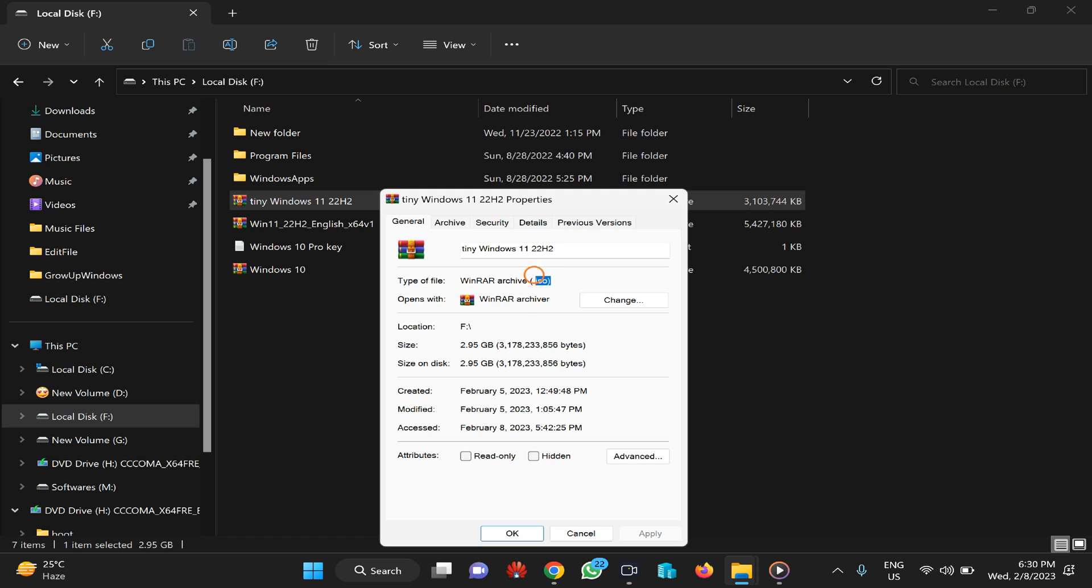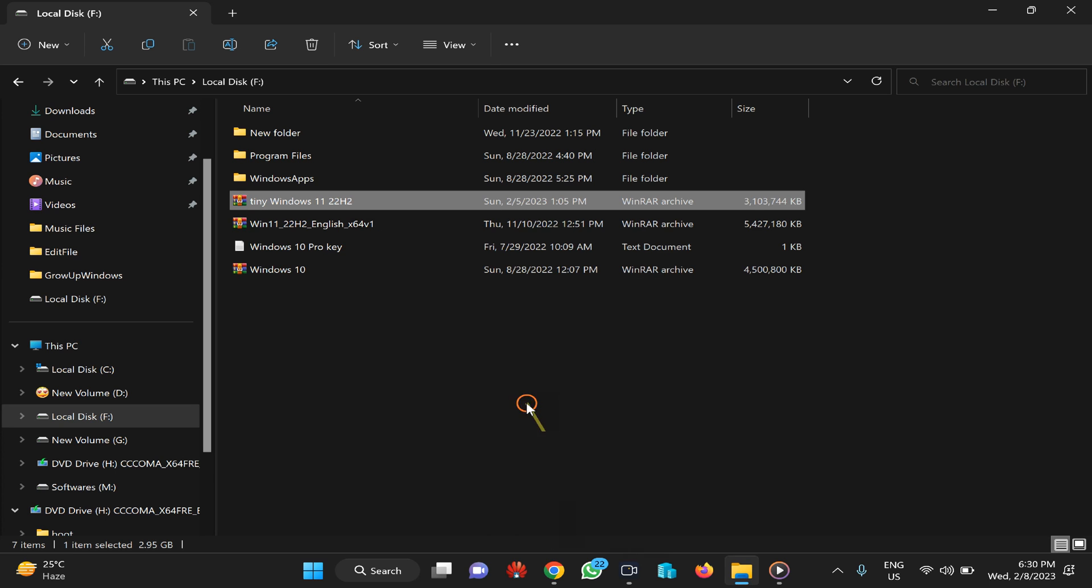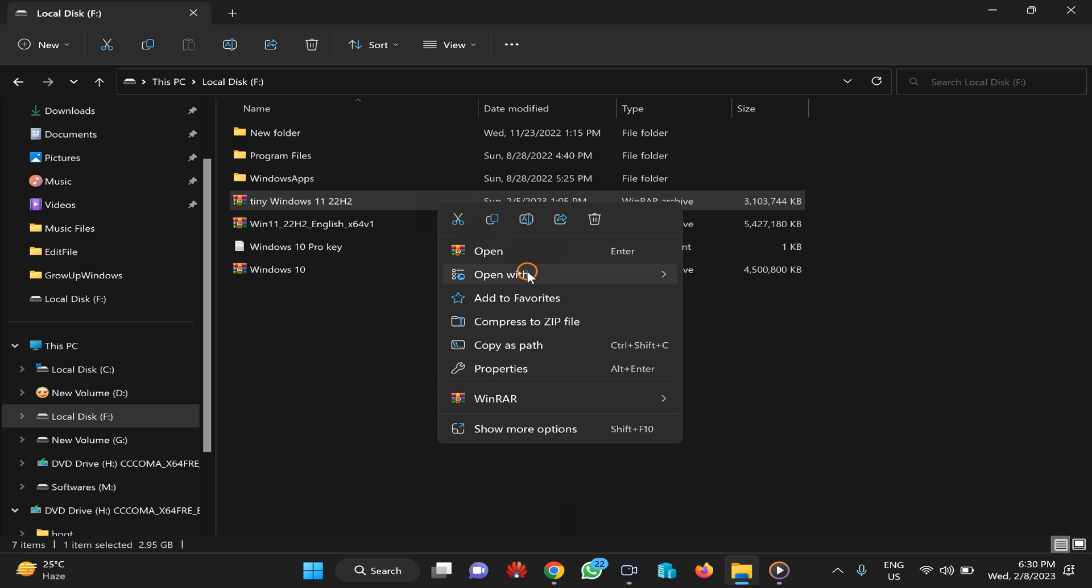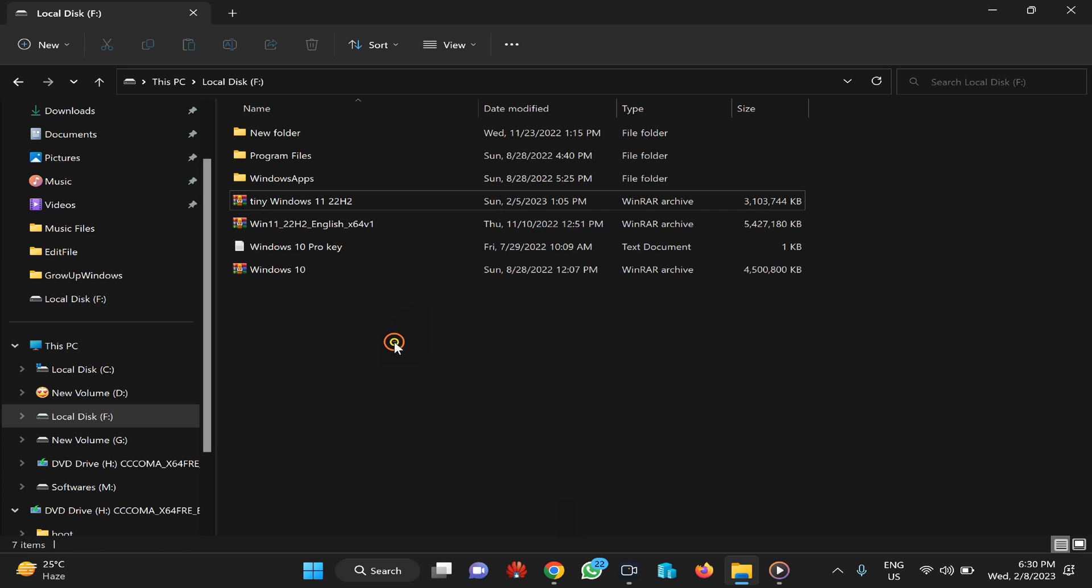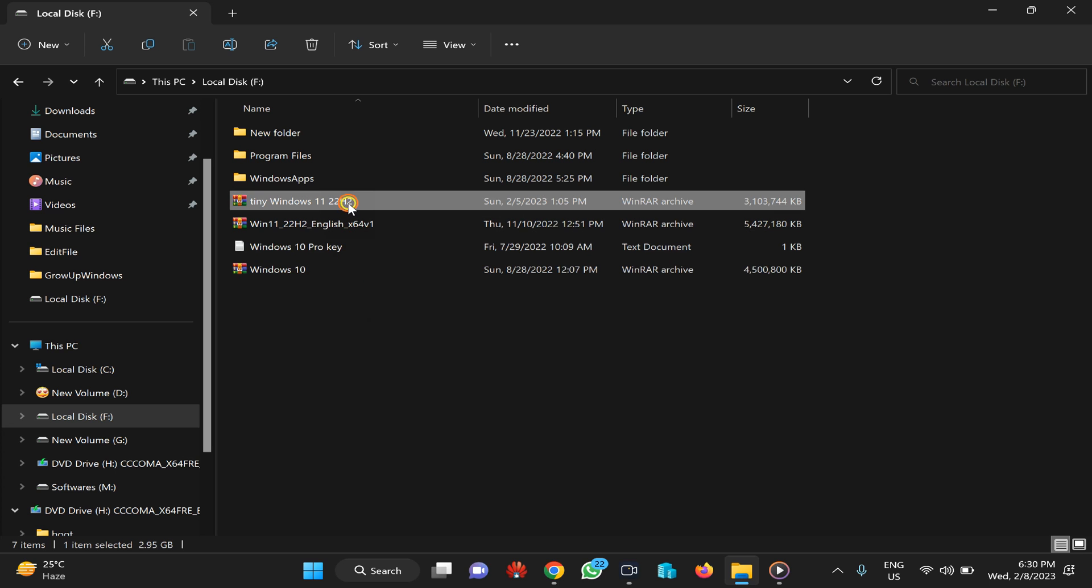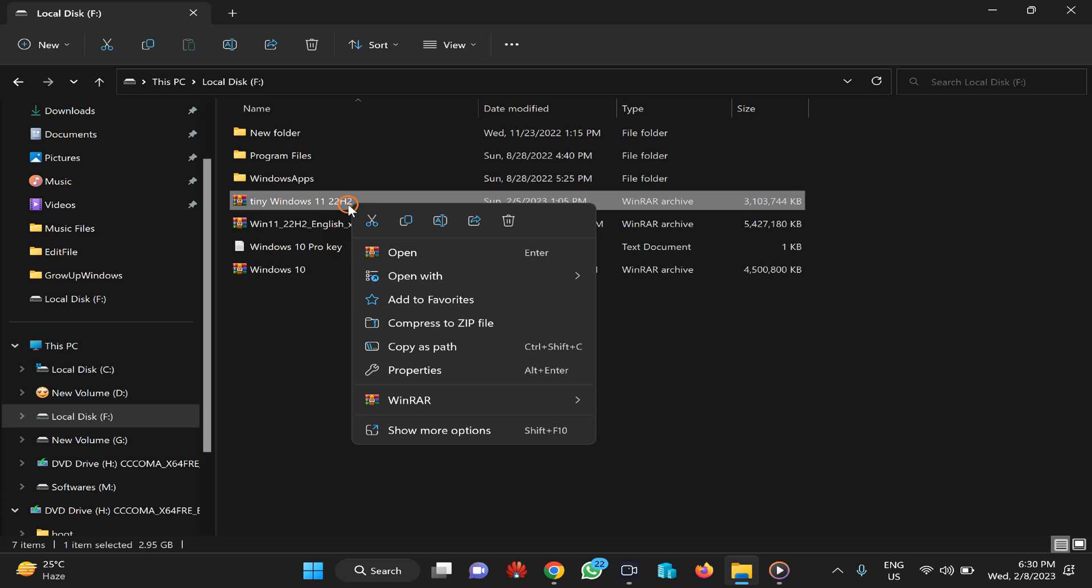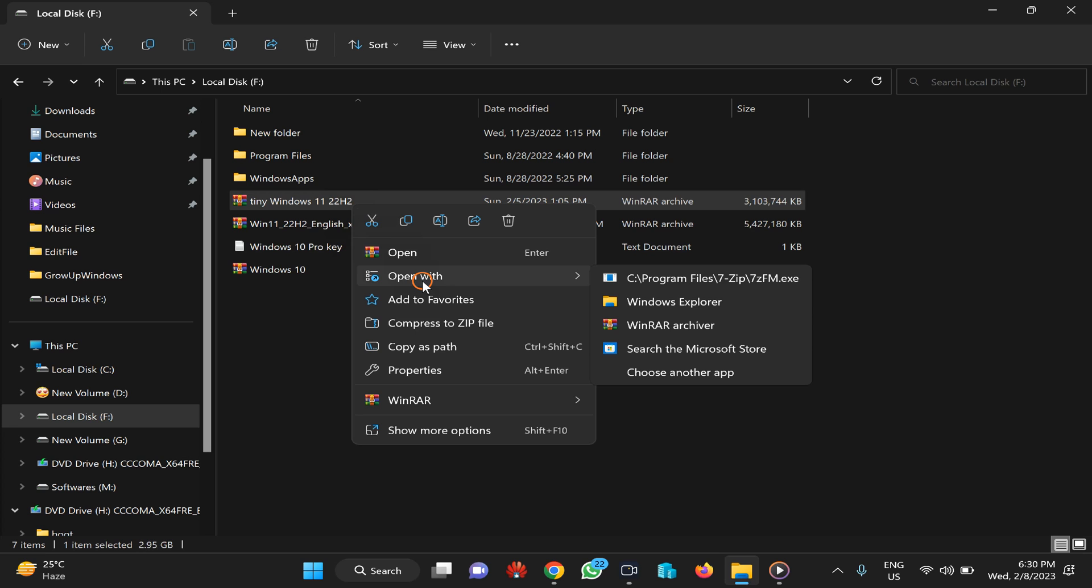So to fix this issue, you need to right-click on any ISO file and here select the Open With option, and then choose another app.